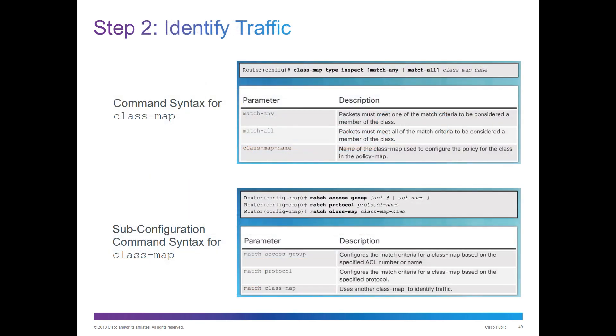Next we identify the traffic with a class map. The big ones are: if we're doing class map, we do a type inspection. If we're matching any or matching all, we give it a name. We will match it based off of an ACL, so match access group ACL. Match protocol if necessary, or match class map if necessary. You can read the parameters and the description about that.